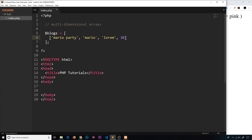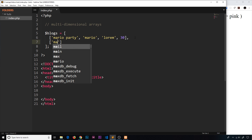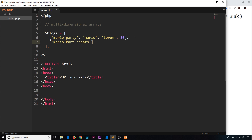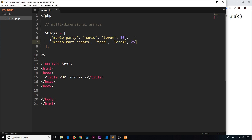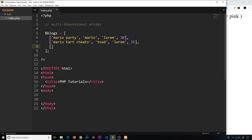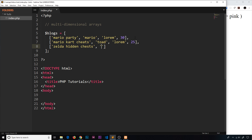That's the first item inside the outer array. Let's add another value — another array for another blog. This one could be called 'mario kart cheats', the author is 'toad', the content is just lorem for now, and it has 25 likes. The third item could be another blog with the title 'zelda hidden chests', written by 'link', content is lorem, and it has 50 likes.